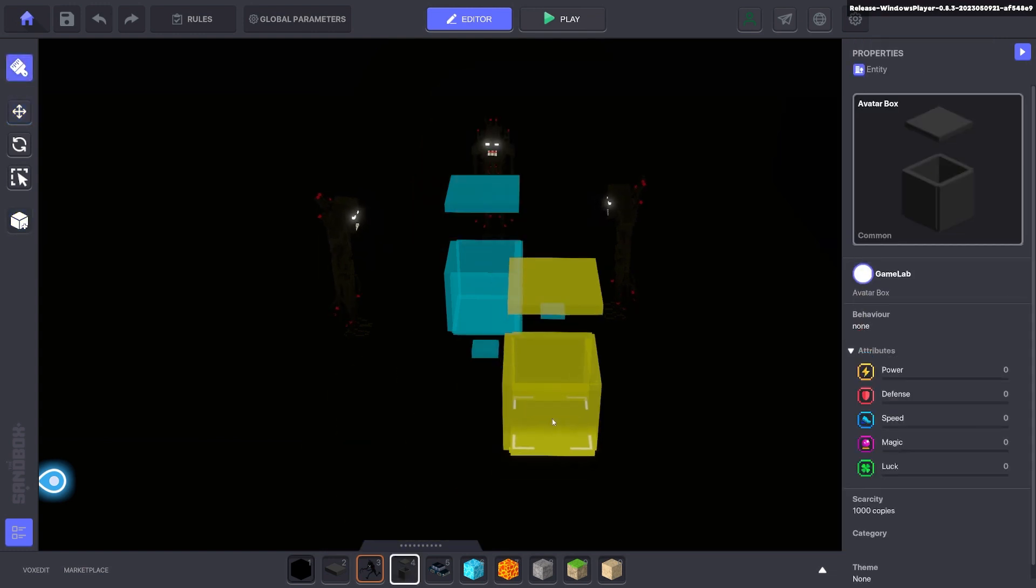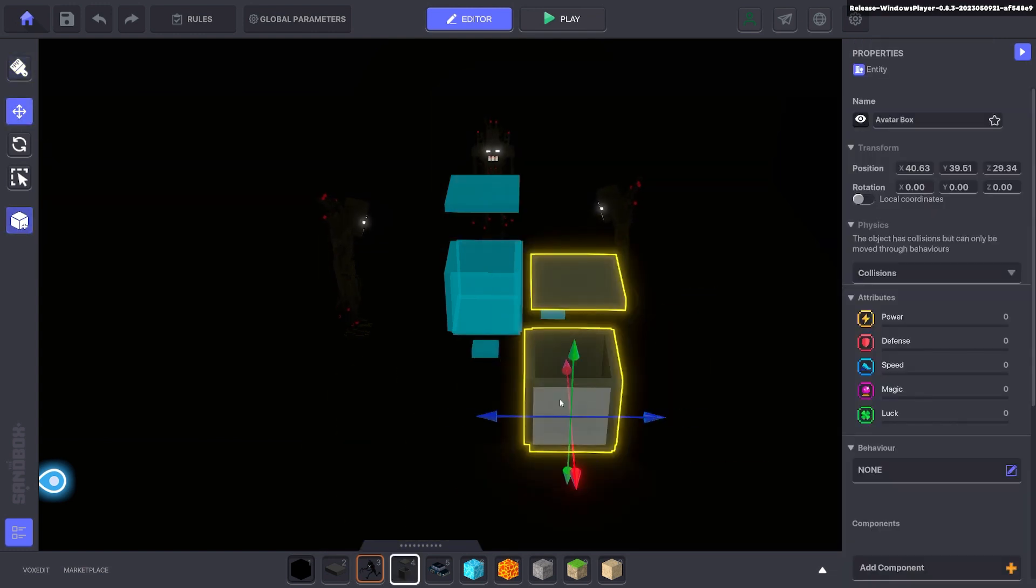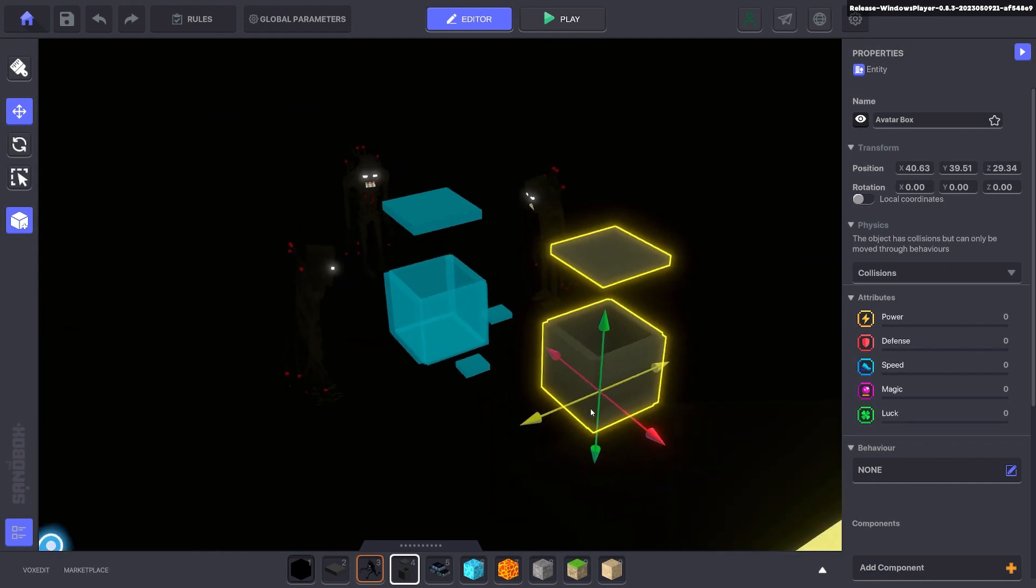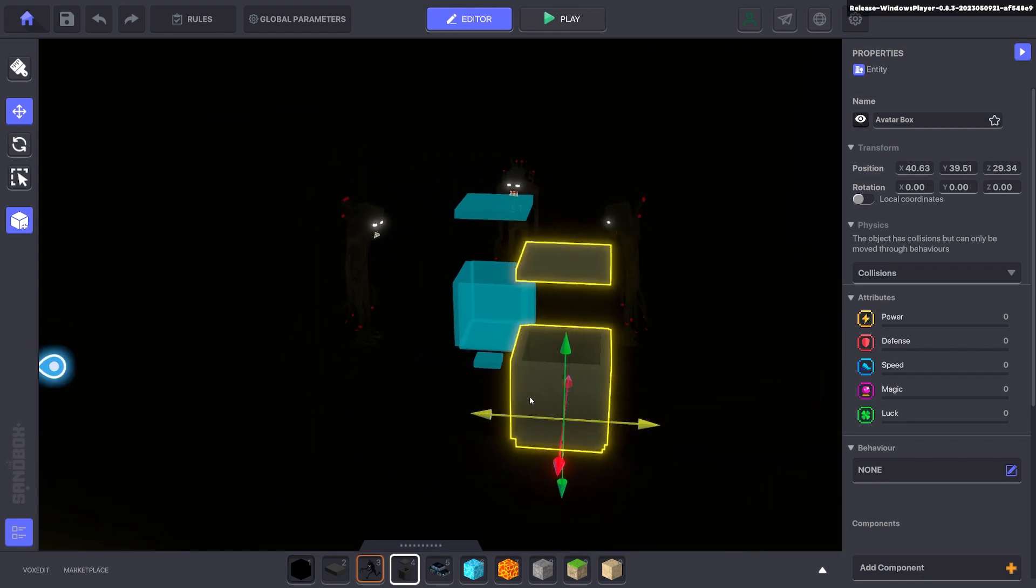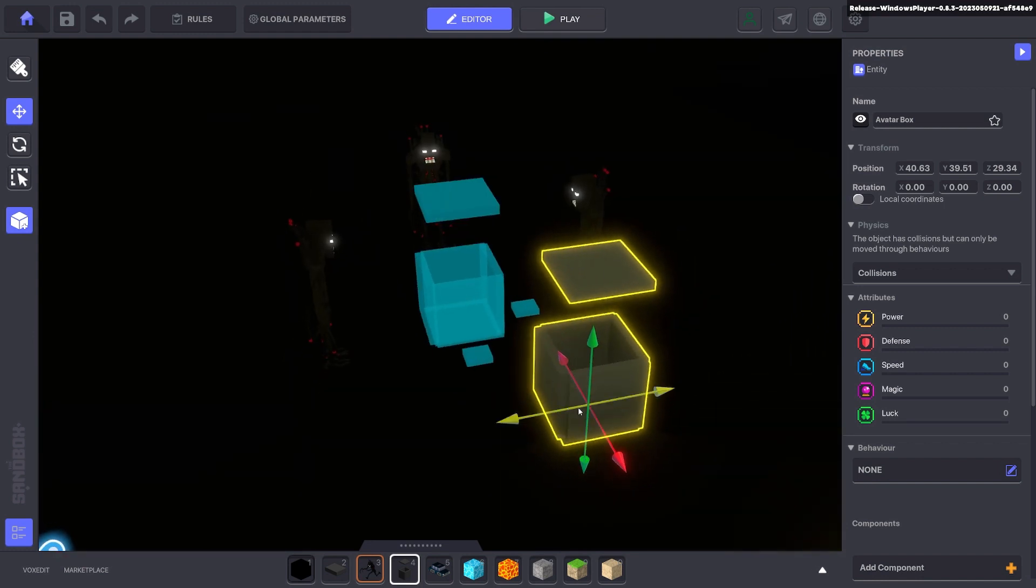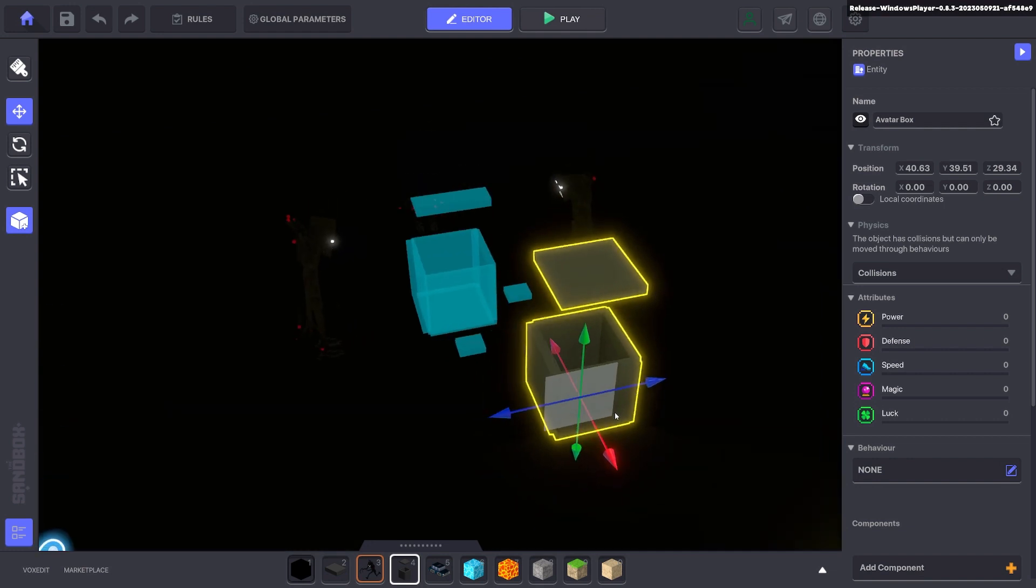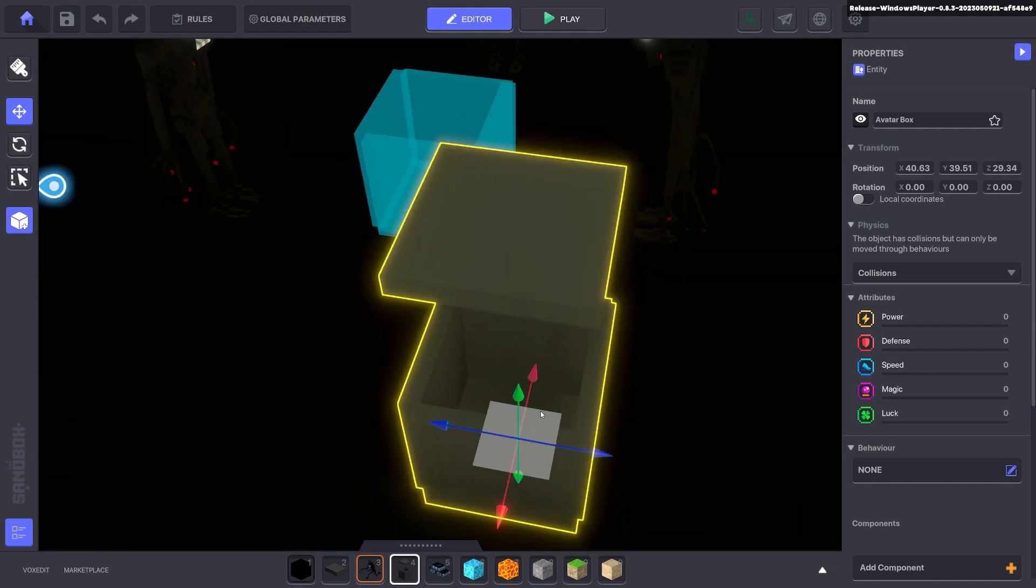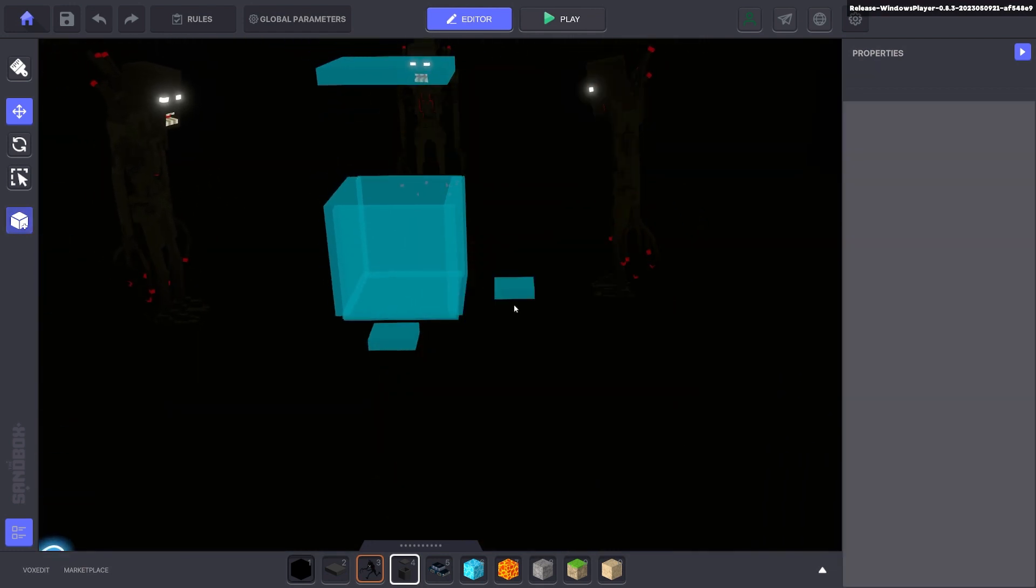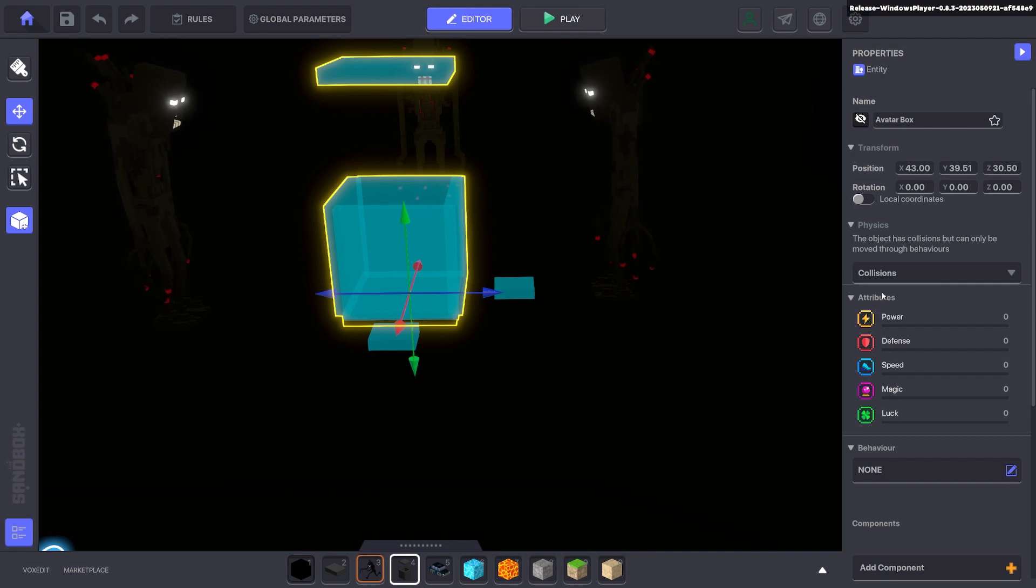Next I put down an avatar box. This is just a 2 by 1 box made in VoxEdit. 32 by 64 voxels. Something to trap the avatar inside so it can't escape. And all I've done was put that as invisible. Make sure the collisions are on.